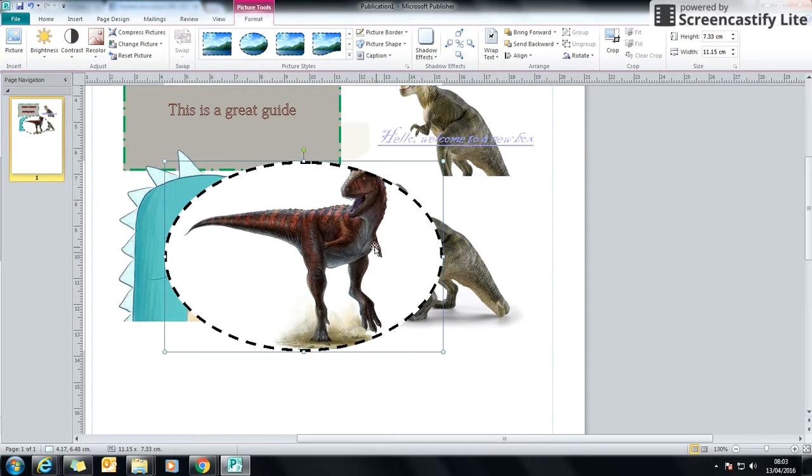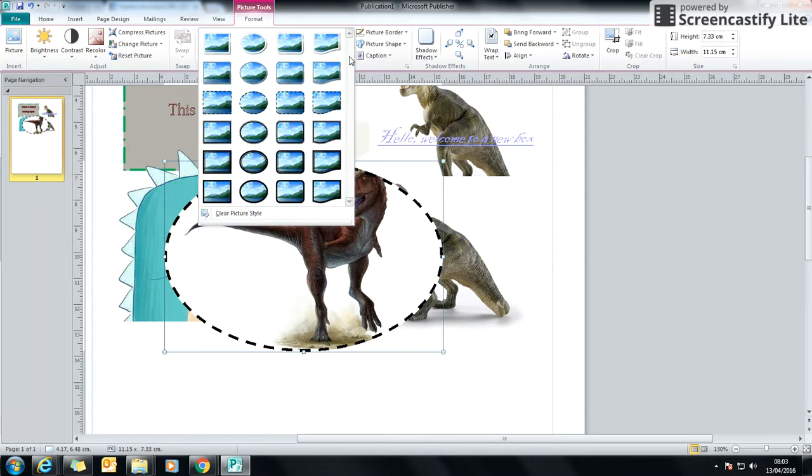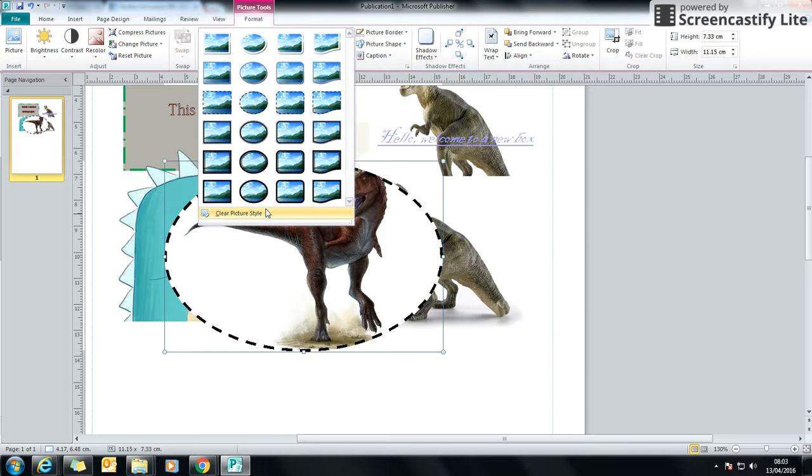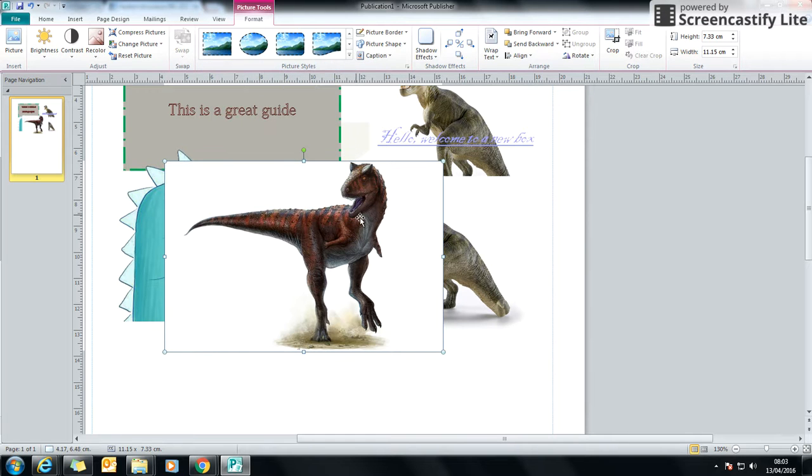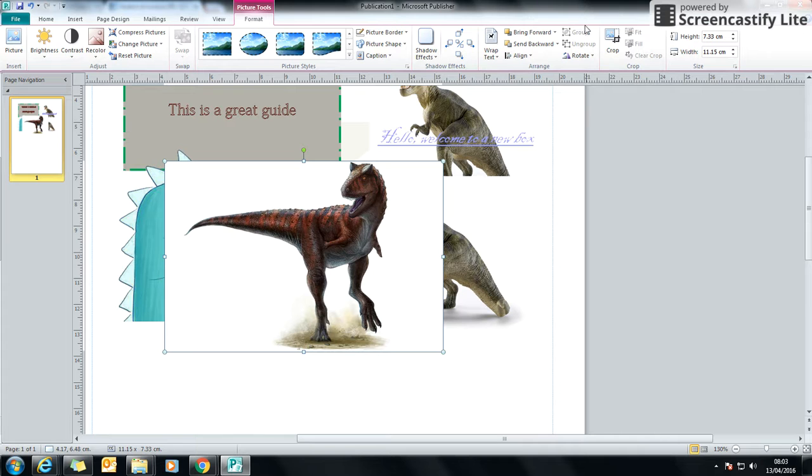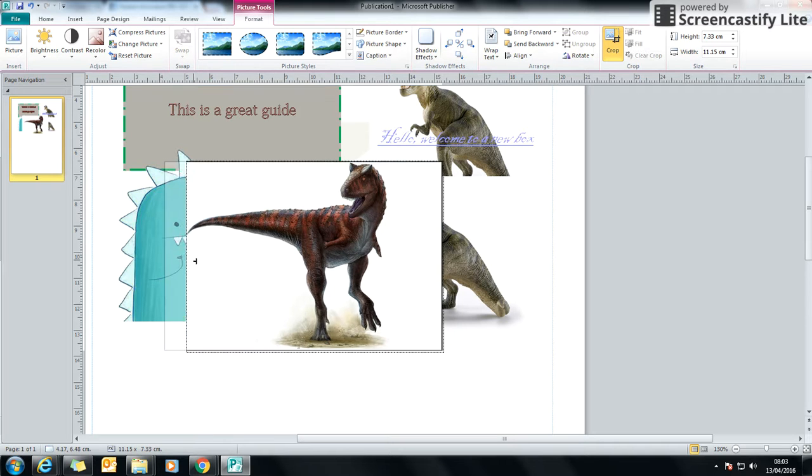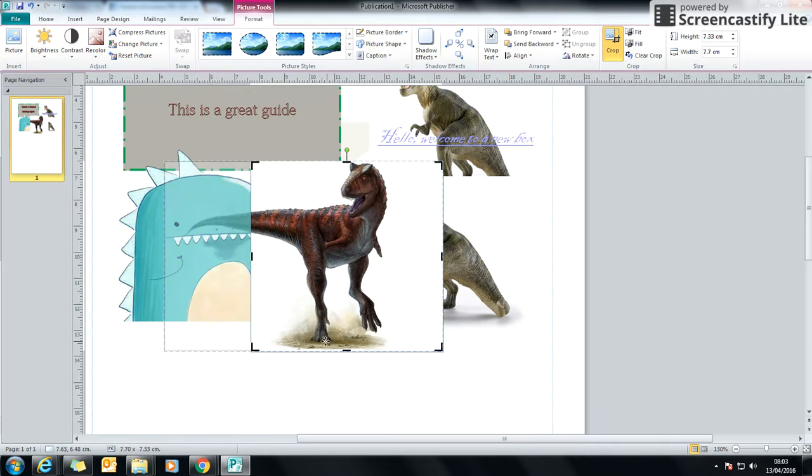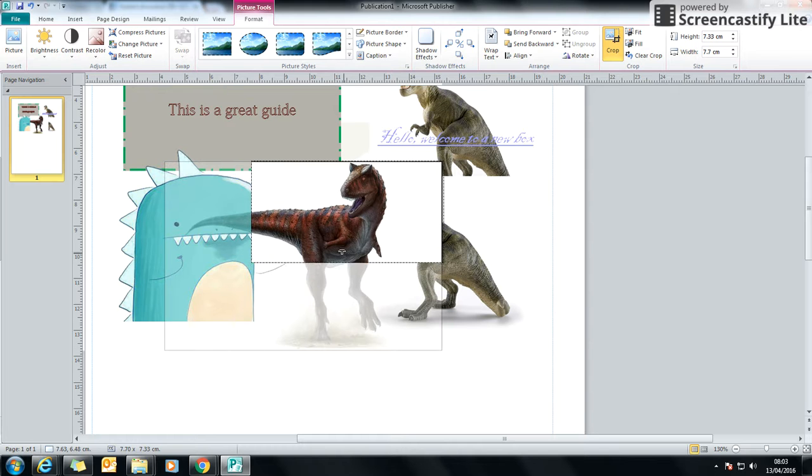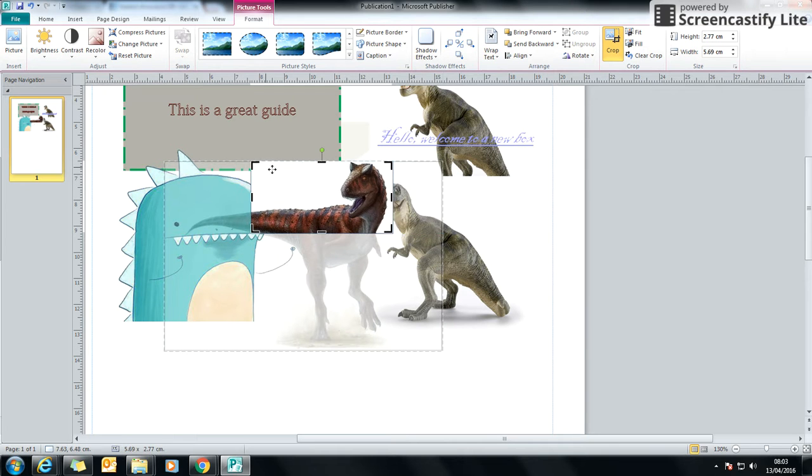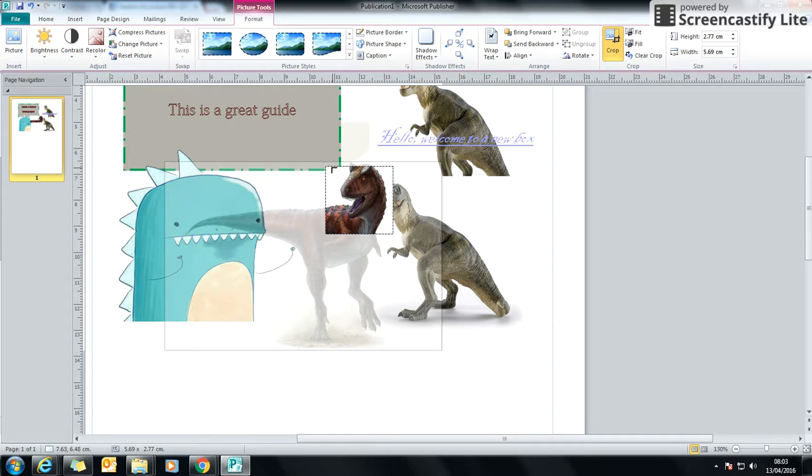One of the other things that is really useful is this option here called Crop. Now, if I click Crop, I get these black lines around it. Now, if I drag them in, the section behind goes grey. So if I crop it down, keep pulling them in, I can get it down to just his head.